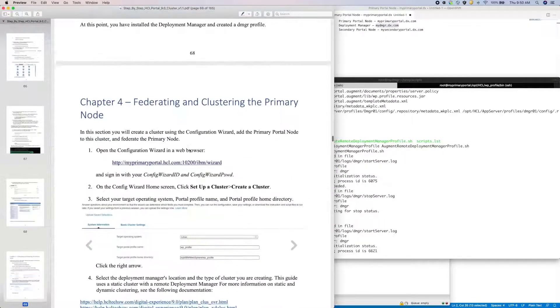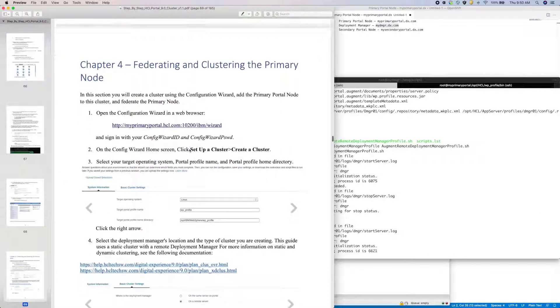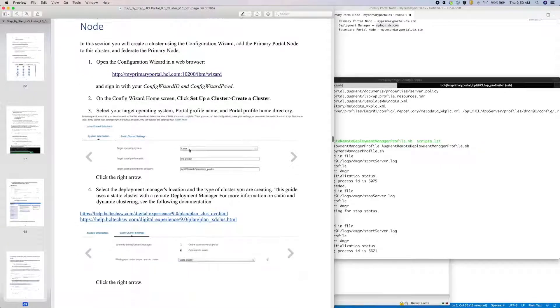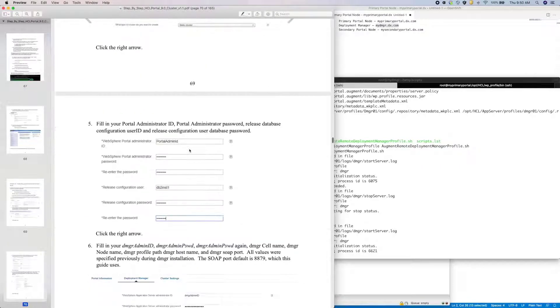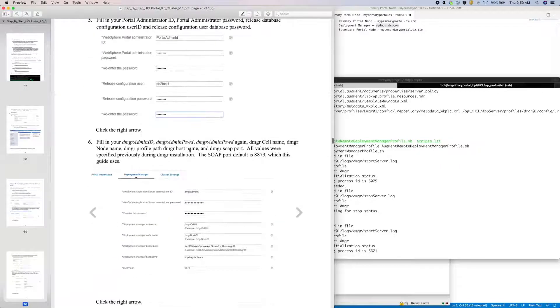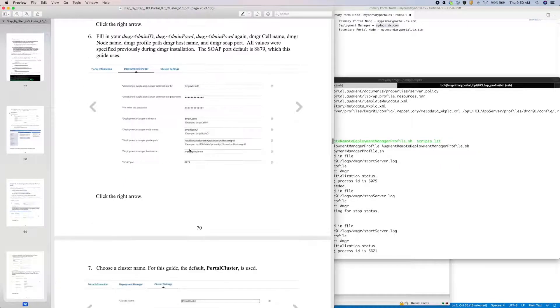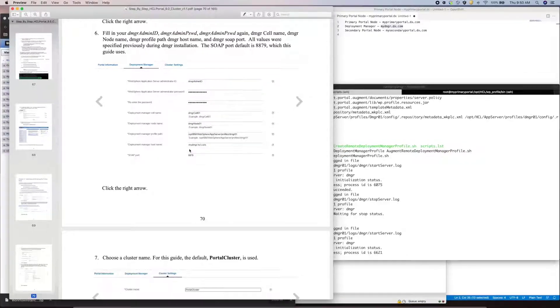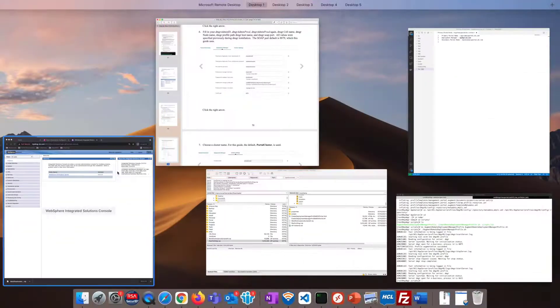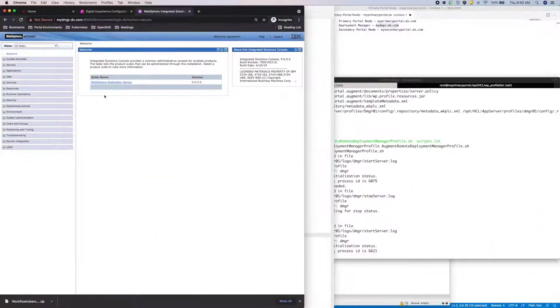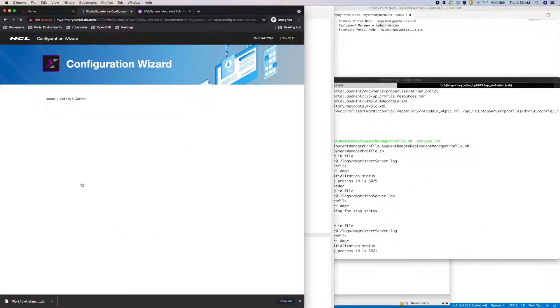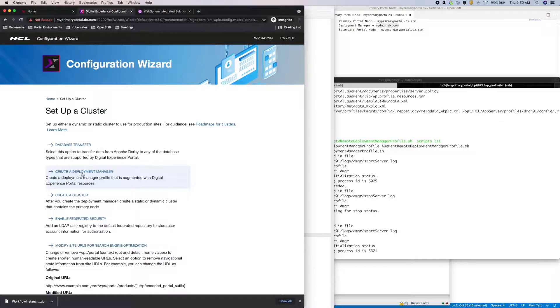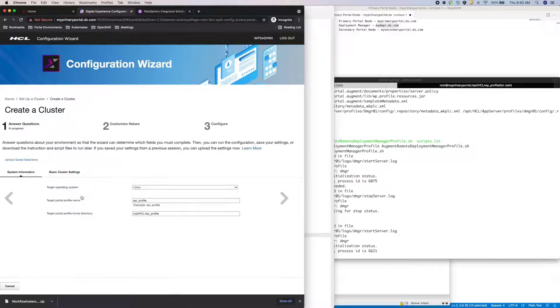In Chapter 4, I will federate and cluster the primary node. Again, I'll use the configuration wizard. So under Setup a Cluster, I'll now click on the Create a Cluster option and follow the wizard.